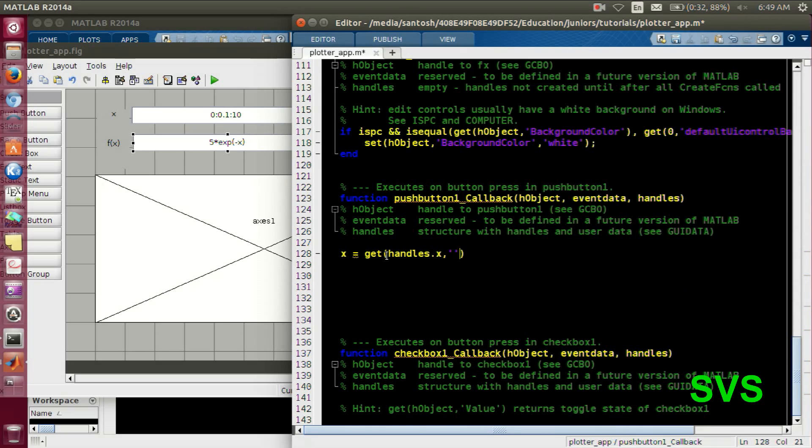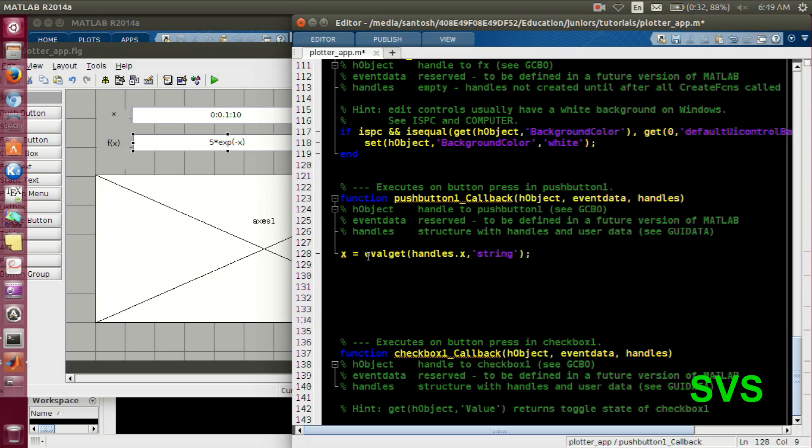So once this is executed, we will have to evaluate this array because it's not a number right now, it's an array. So how will you convince that it's an array? We will use that eval statement.